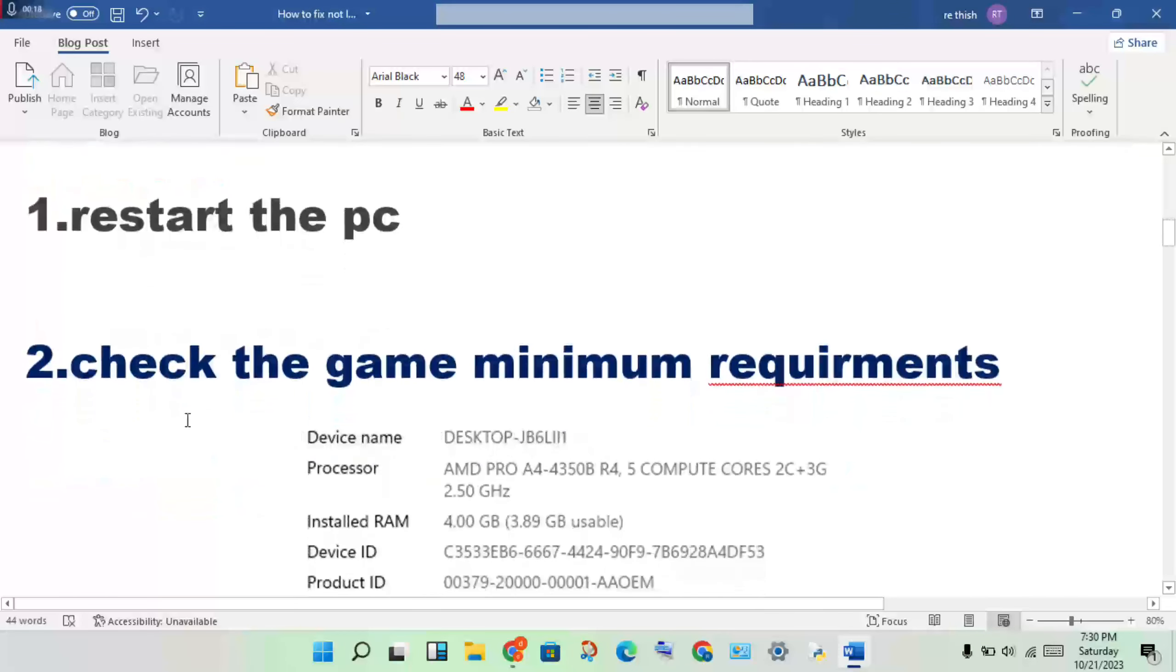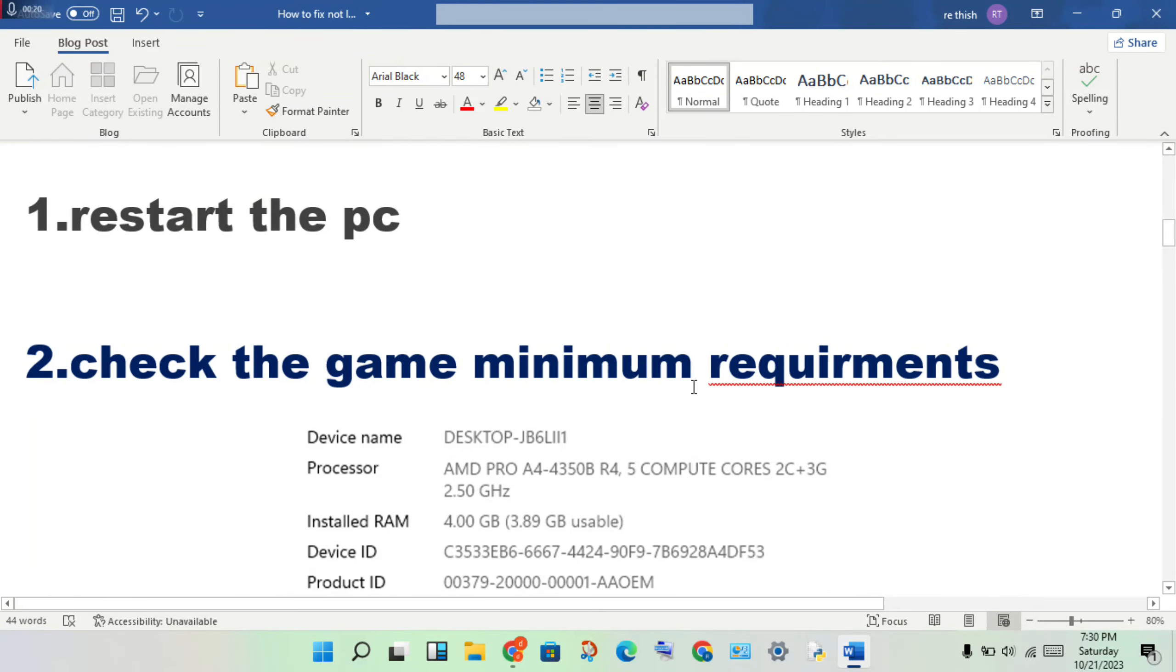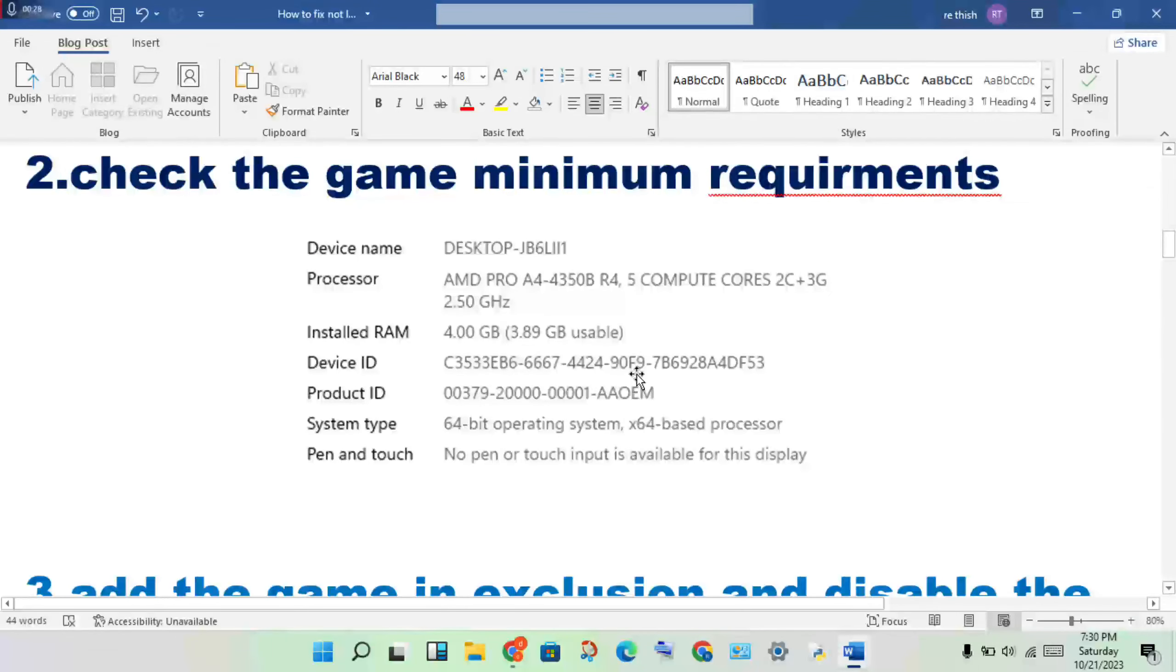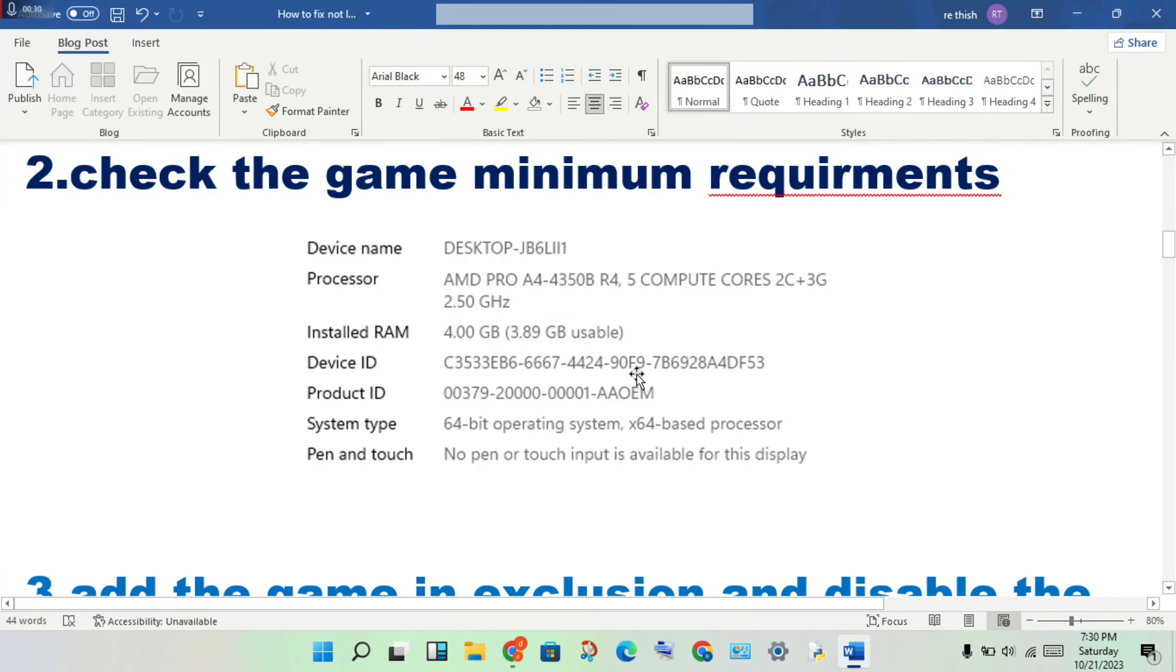The second step is to check the game minimum requirements using your device to compare. Change the RAM usage by closing any applications. Delete any apps or tasks that are wasting resources.